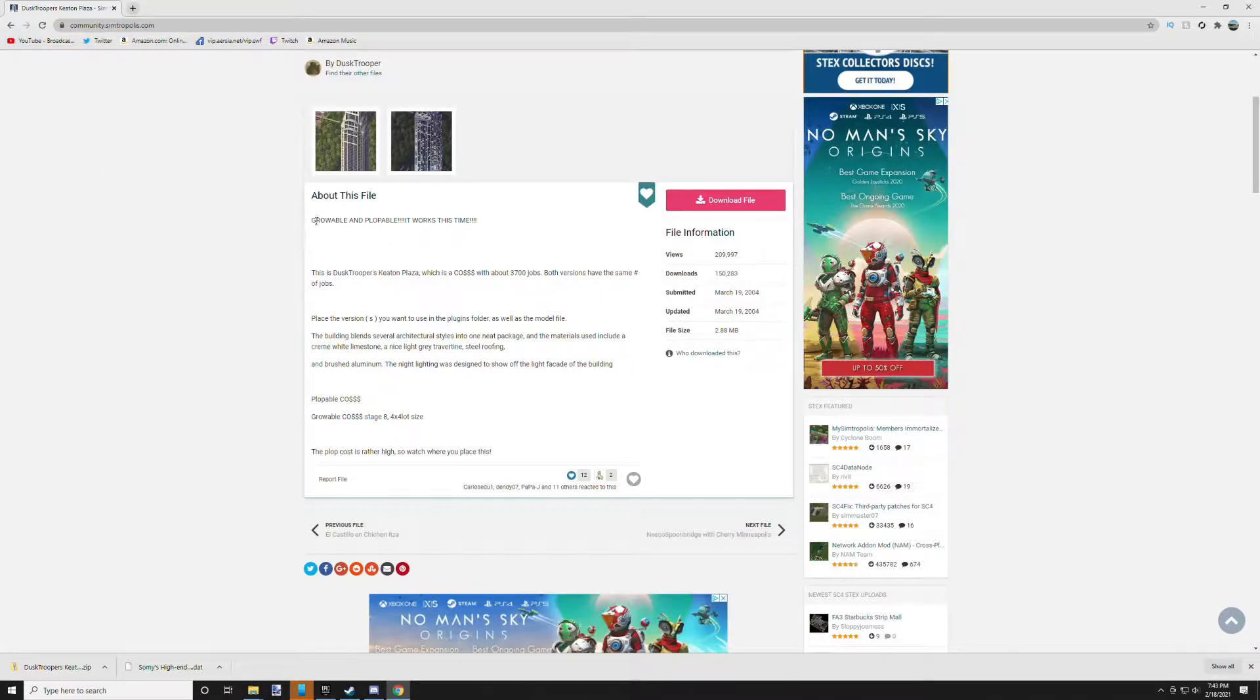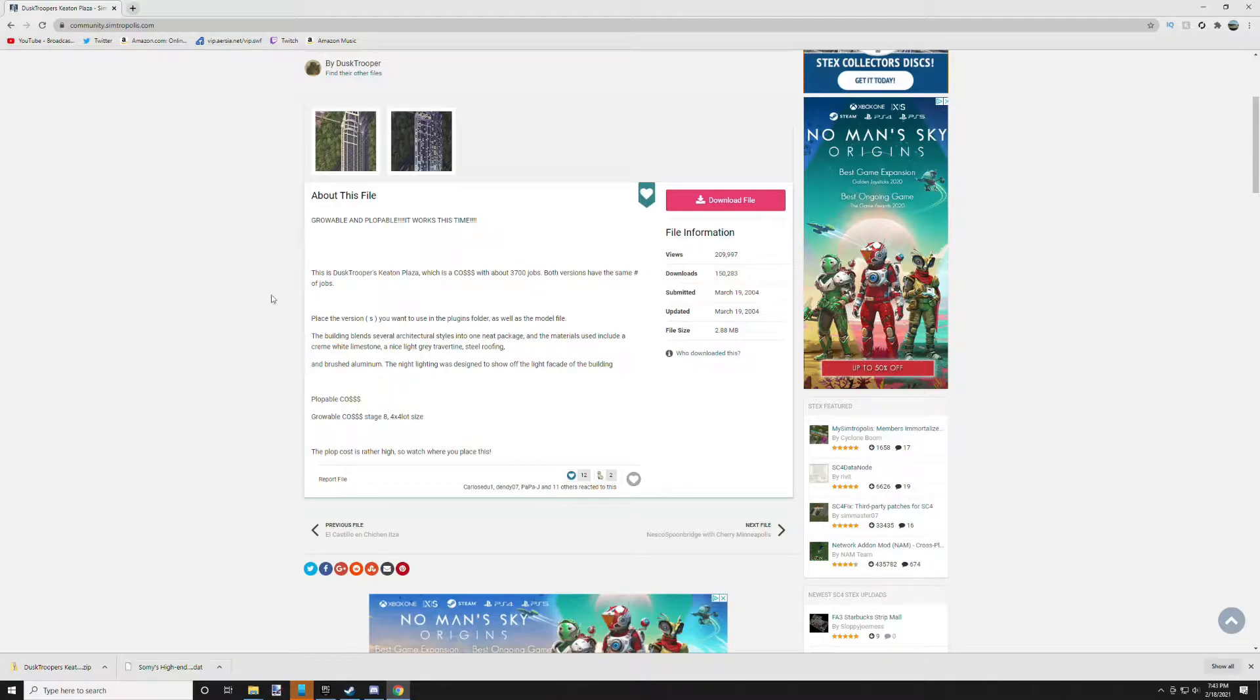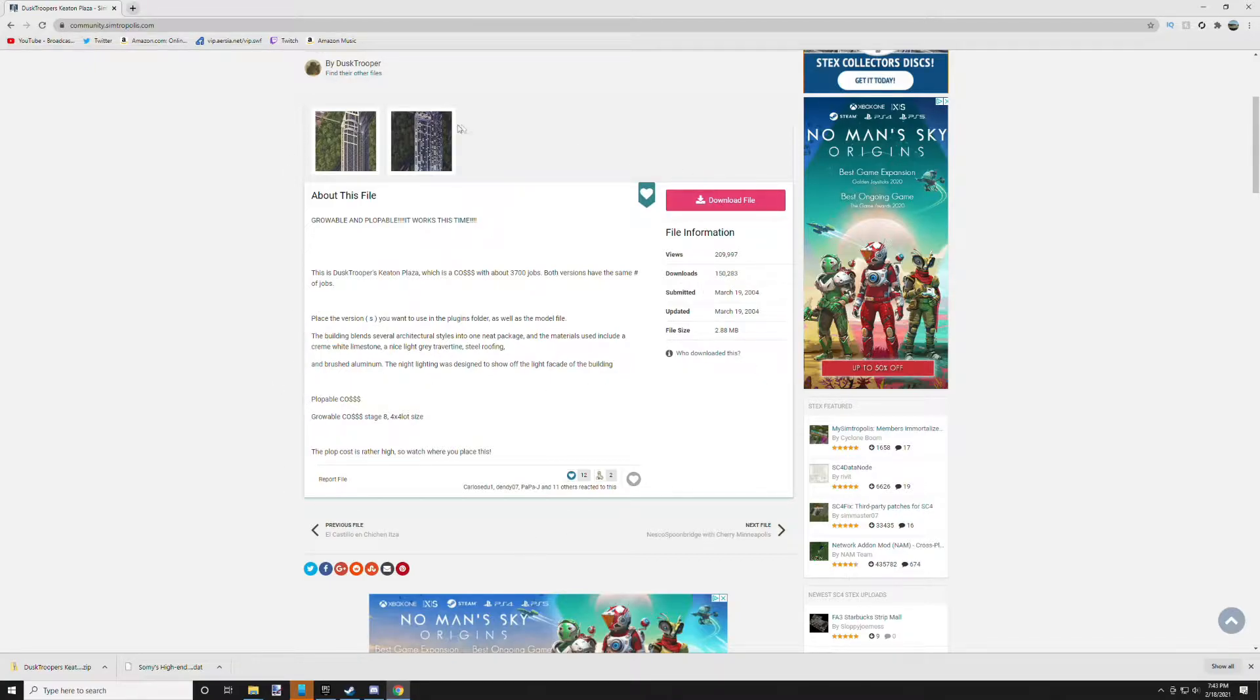Whether that be simtropolis.com or sc4devotion.com, both are great and have plenty of amazing downloads. You should check them both out and support your favorite SimCity websites. Once you navigate to your nearest download...